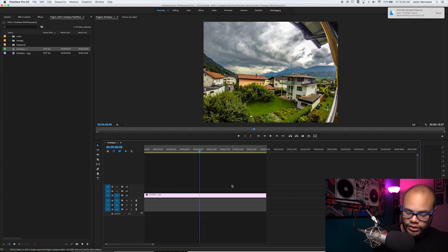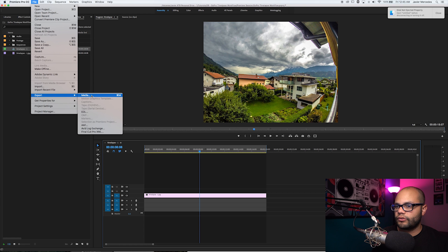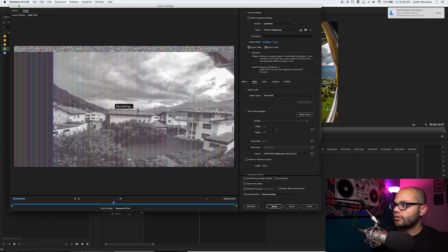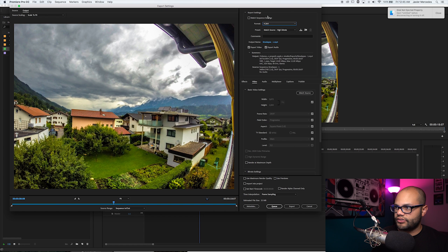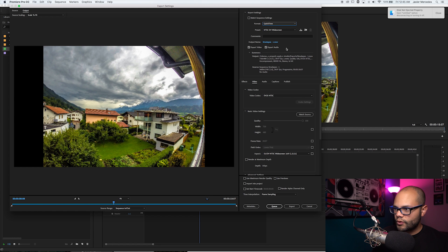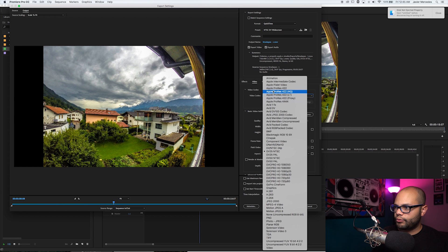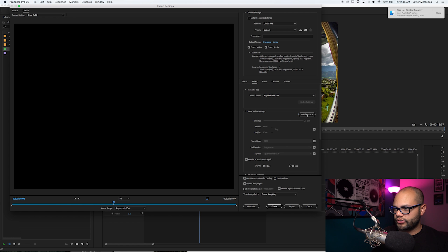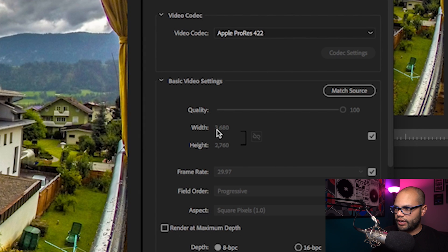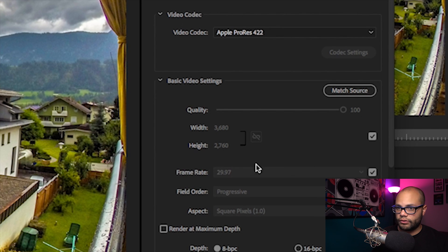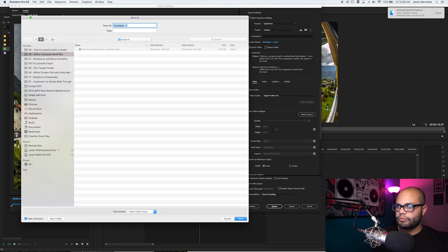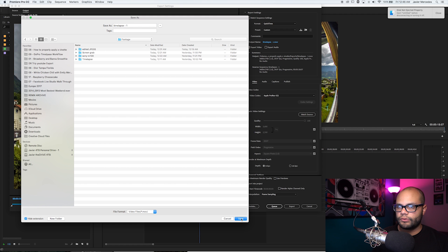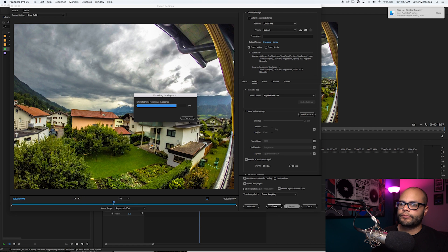In order to export this ProRes, File, Export. Most of the time this will be at H.264 for you guys, so go to QuickTime. We're going to go to this video codec right here, Apple ProRes 422, hit match source. Now we have 3680x2760, which is what it's supposed to be. We do not need audio. Click here and make sure it saves to where I want it to. Save, Export.